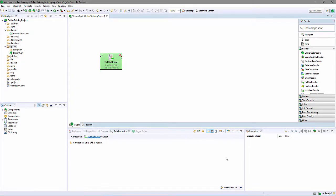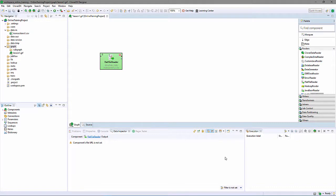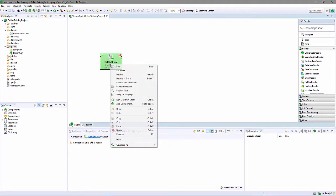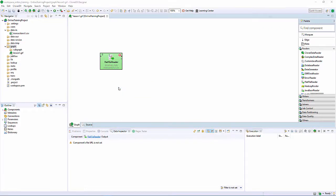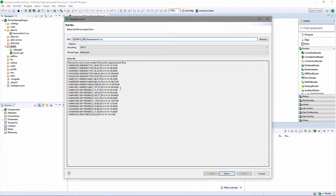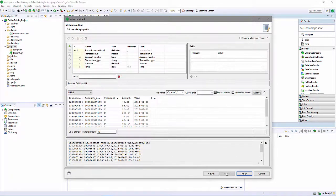Now, I need to describe the data I'm going to read. I need to define the metadata, the number of columns, their names, and their data types. CloverDX can automatically extract metadata from most data sources. A right-click on the components Extract Metadata brings up a Metadata Editor panel. I can see what Clover discovered about the data.